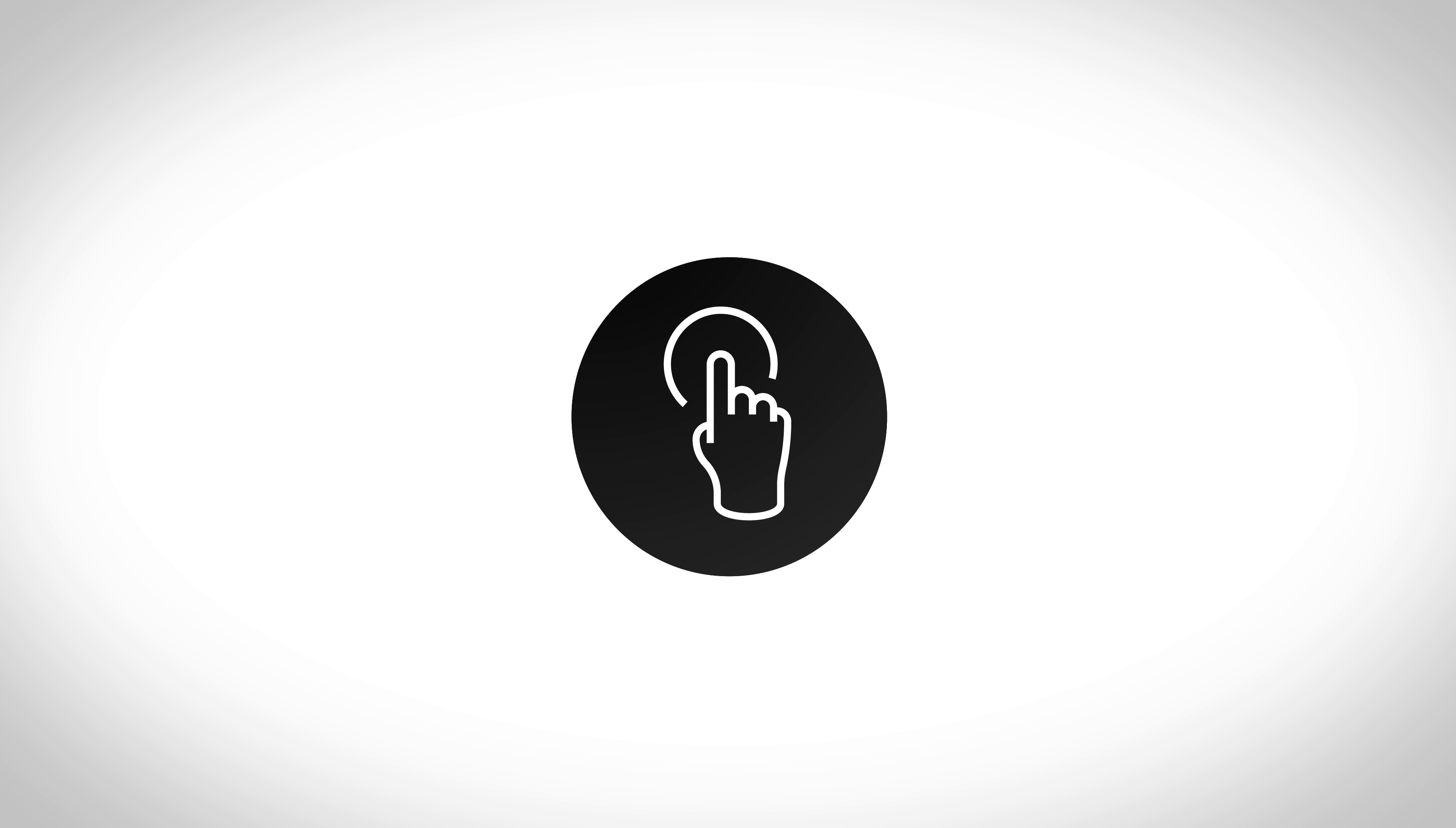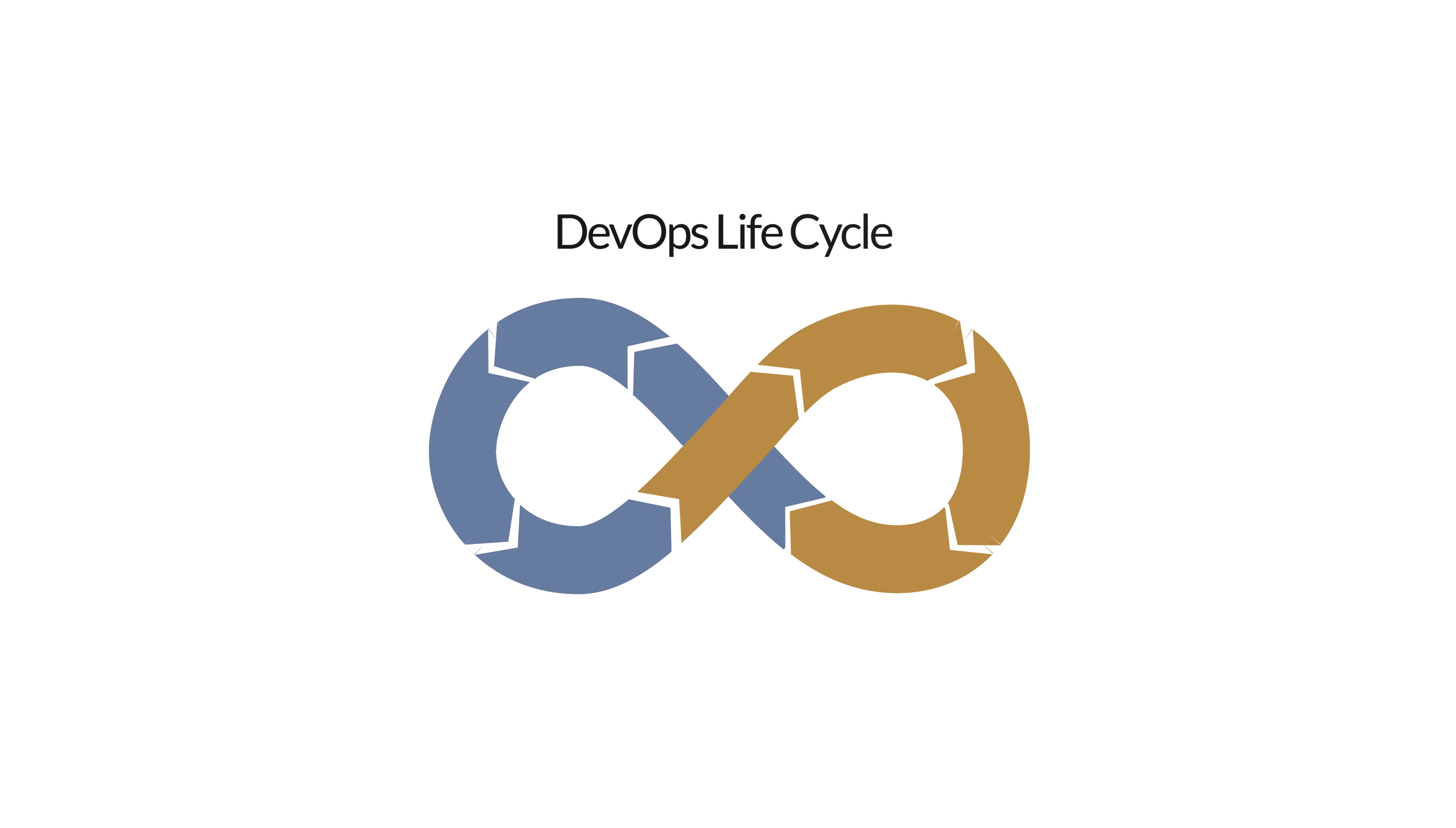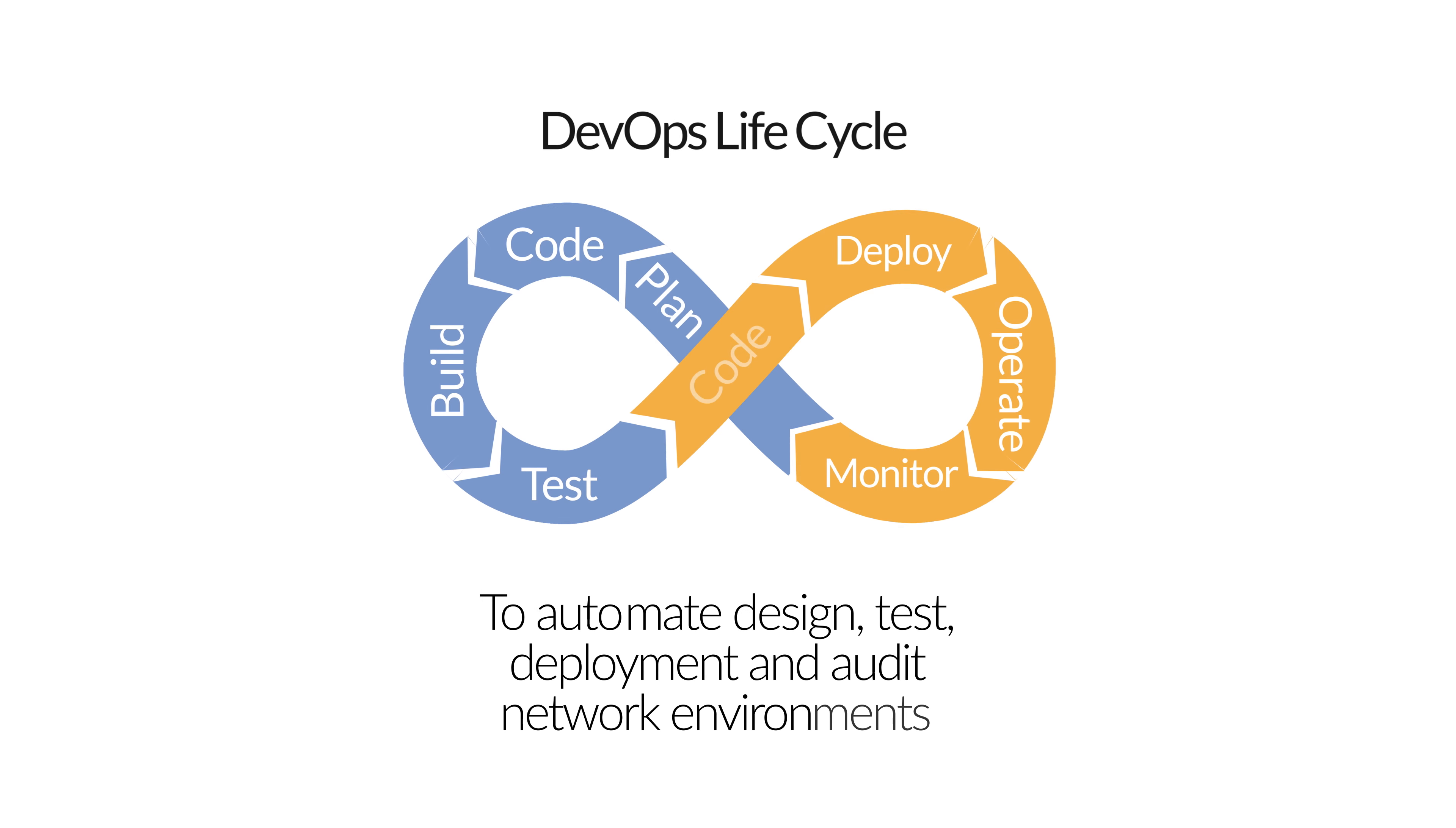Perform all testing at the touch of a button and analyze the reports through clear statistics, details, and logging. The testing provides a crucial part of the DevOps lifecycle to automate design, test, deployment, and audit network environments.